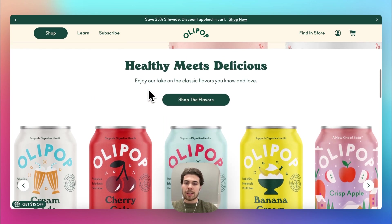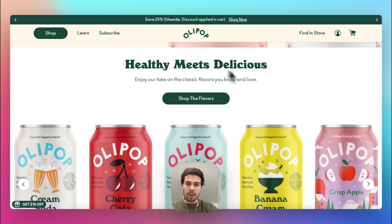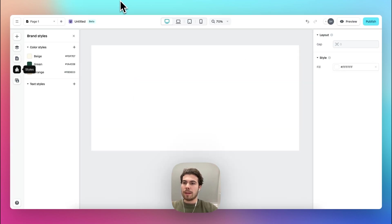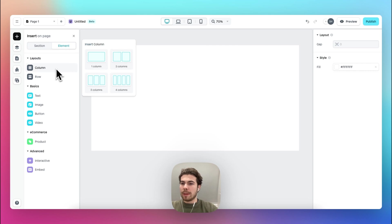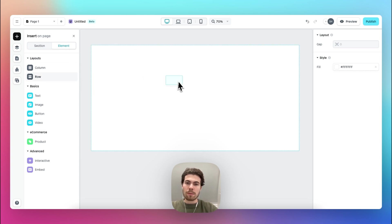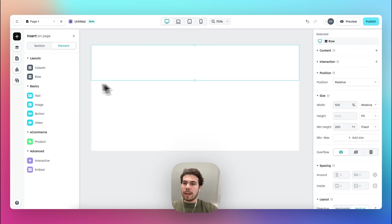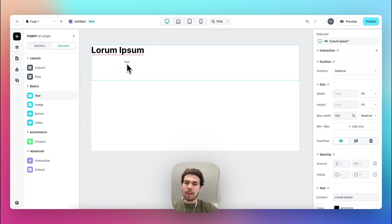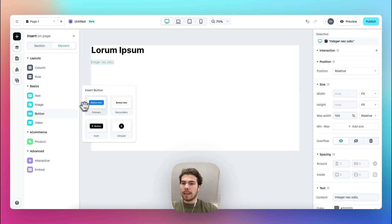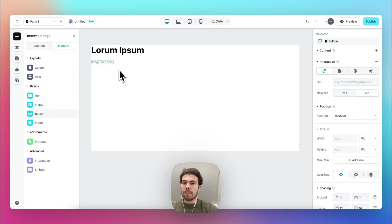Let's get started by building this first section at the top. Go over to the insert panel, under element, and drag in a row. In this row let's drag our text elements — the header, the normal text element — and then the button.